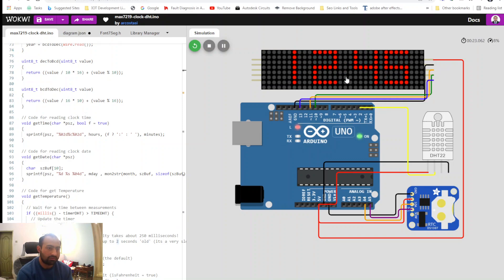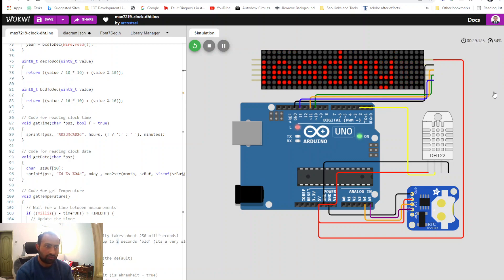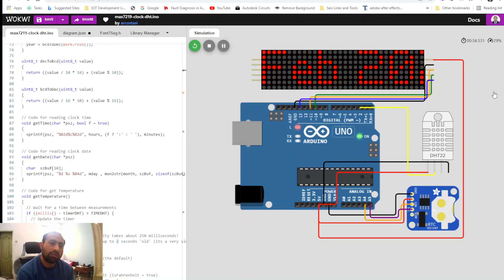Next it wipes out and shows the day with a nice animation. It's showing Tuesday — the day I'm shooting this tutorial. Then it displays the full date: 15 February 2022. As you can see, it's showing the day, time, date, and also the temperature in both Fahrenheit and Celsius — two modes that this clock cycles through.